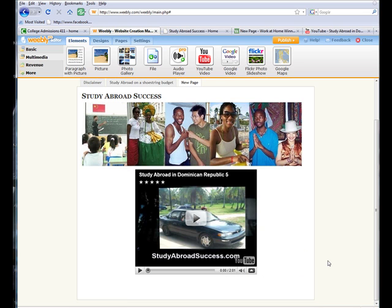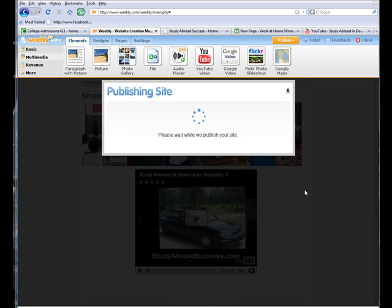You can just go find a video that you like on YouTube. And if you want to put it on your website, if the author or publisher of the video has made it public, then you can take the URL, just put it on your website. And it's just that easy. I'm going to click publish.